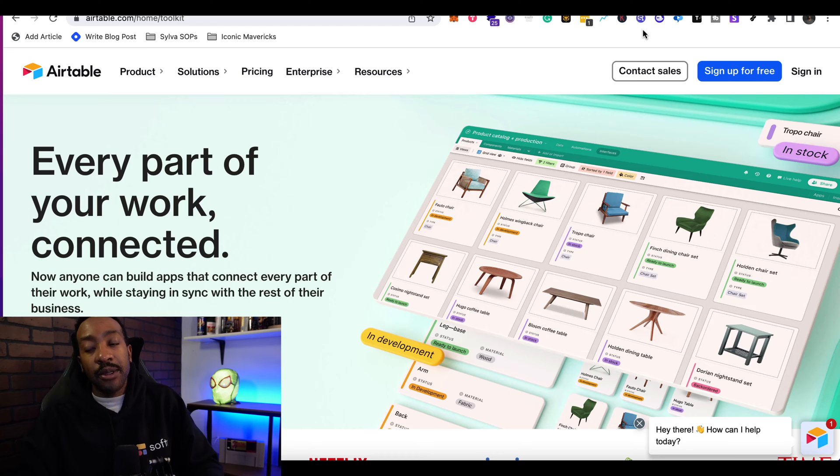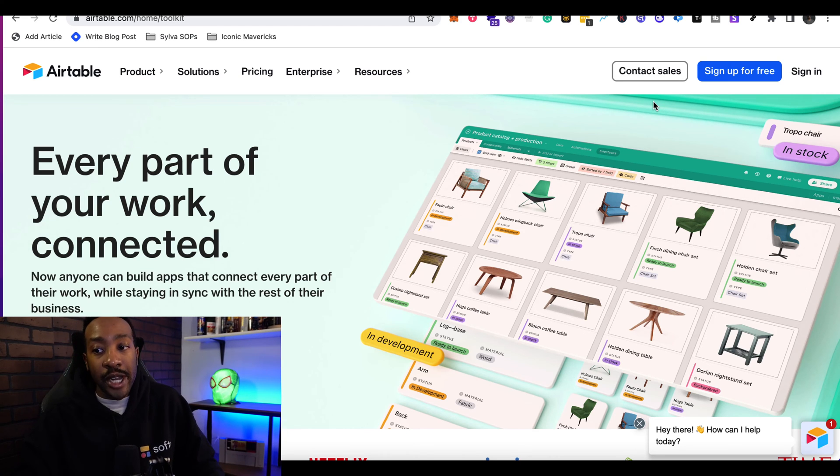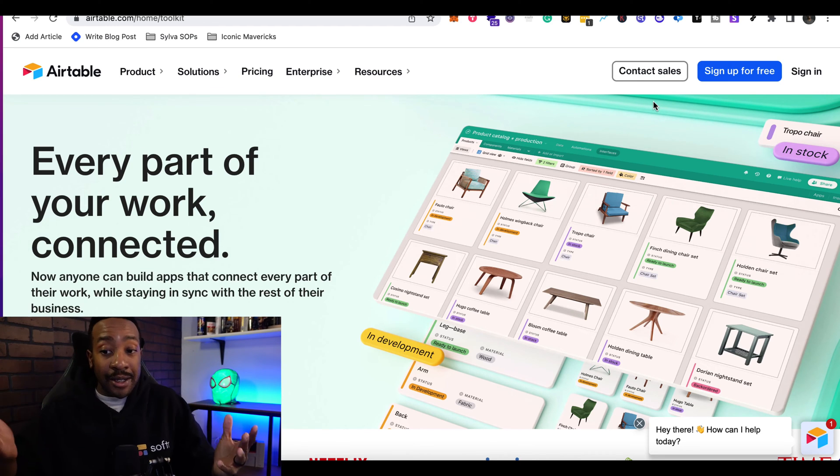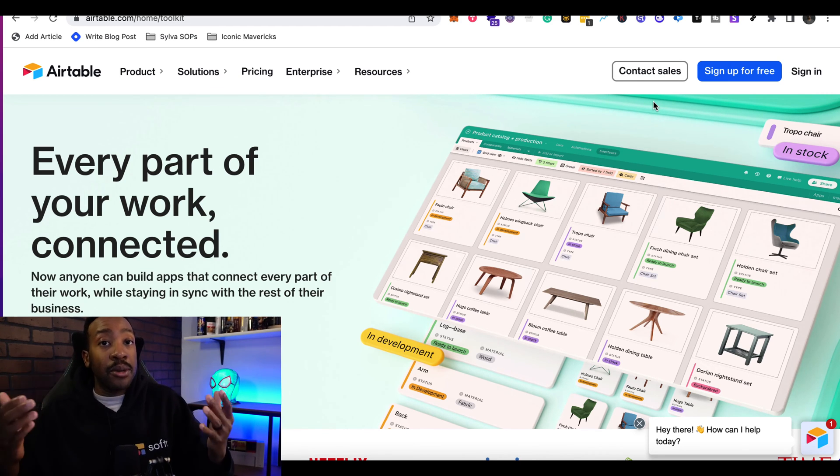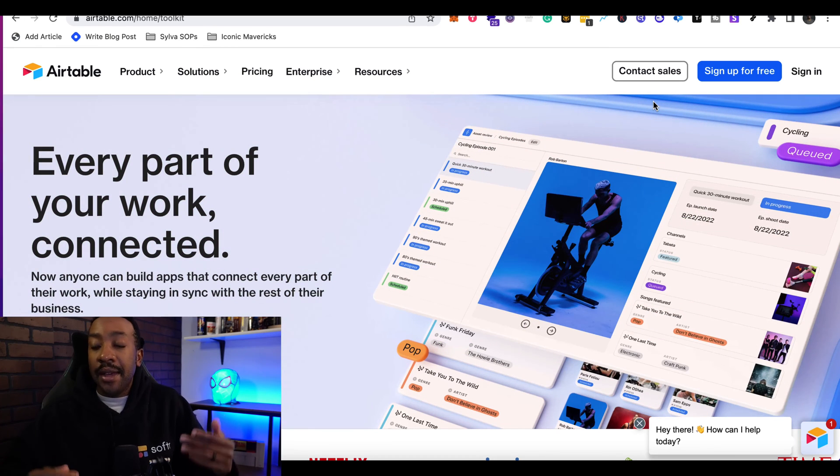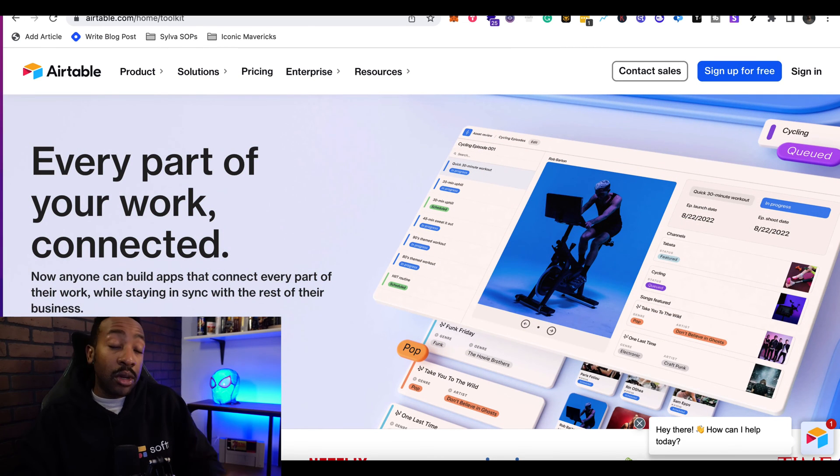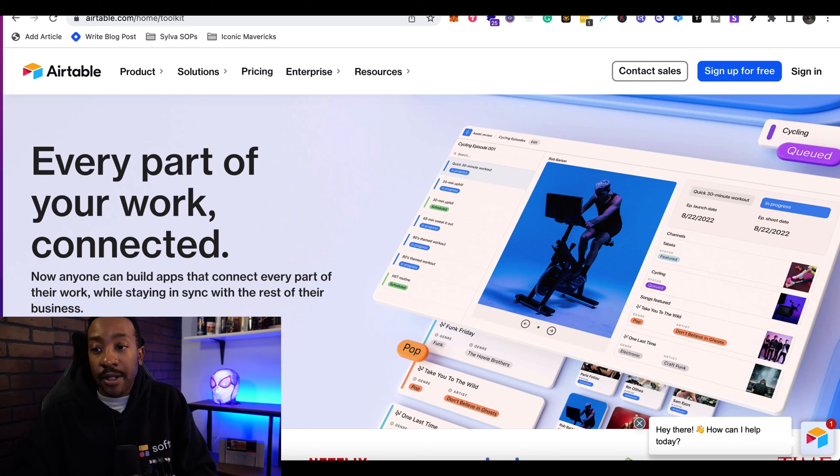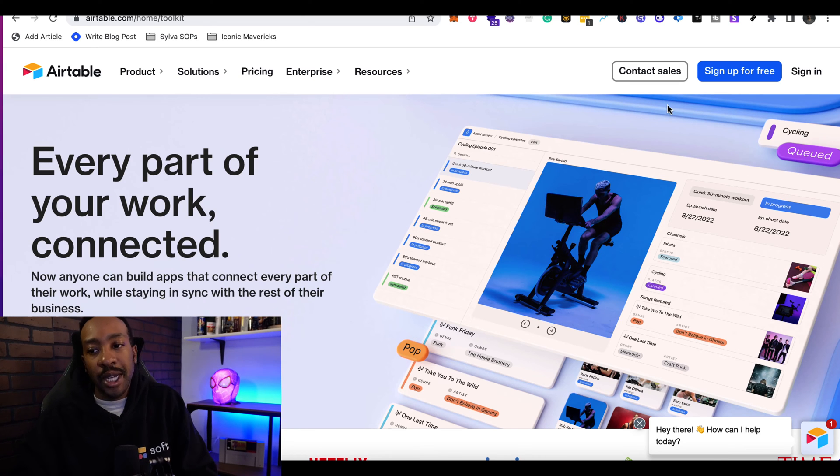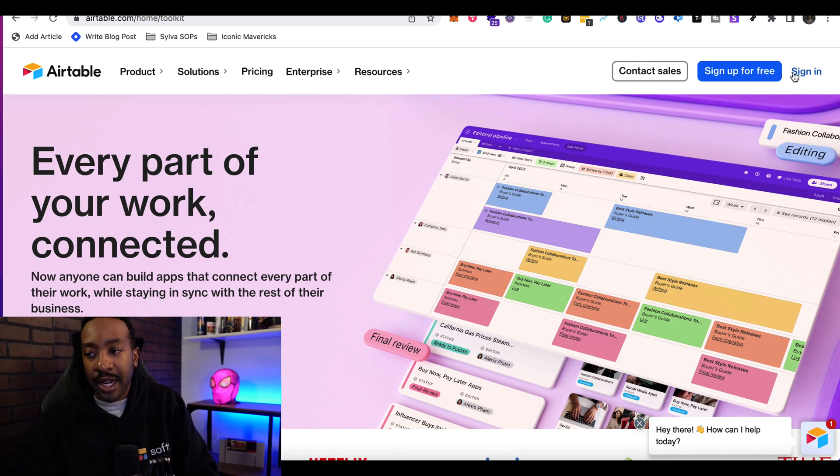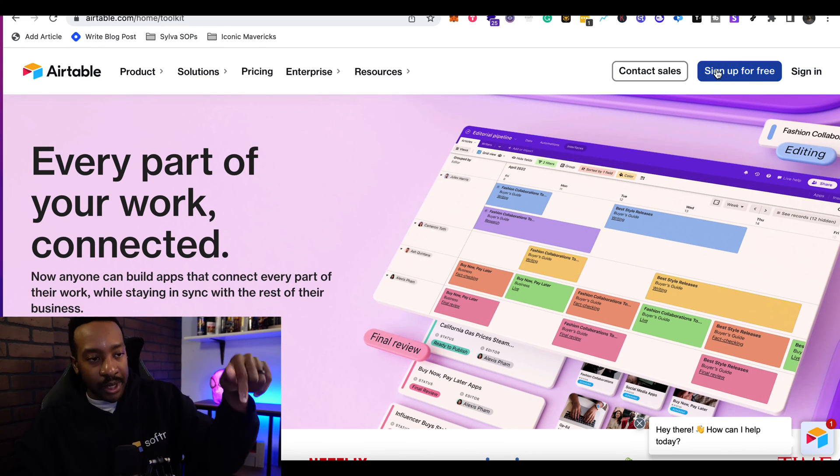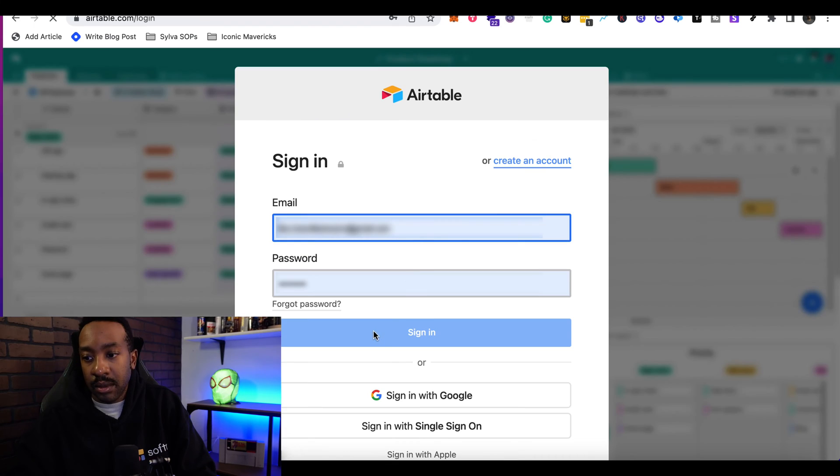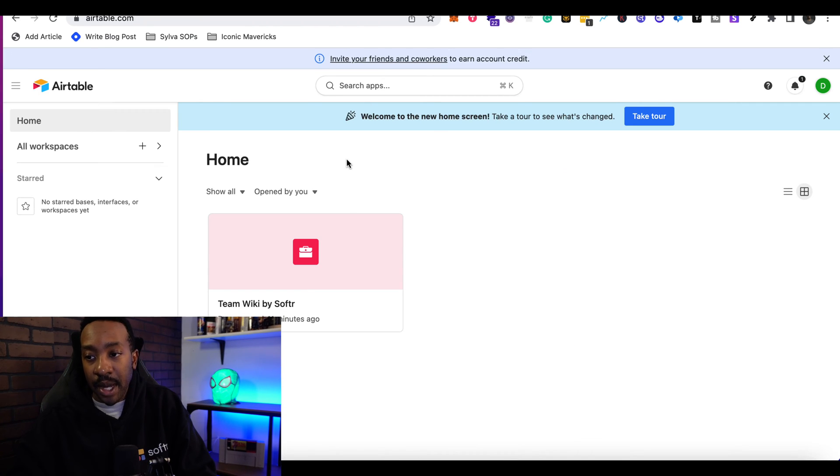If you go to airtable.com, you can sign up for free. So for Softr and Airtable, you can both start for free and then scale up from there. You can also use Google Sheets as well, but I'm going to use Airtable for right now. So I go to airtable.com. I sign in. If you haven't created an account, sign up for free. Now I'm in my account in Airtable.